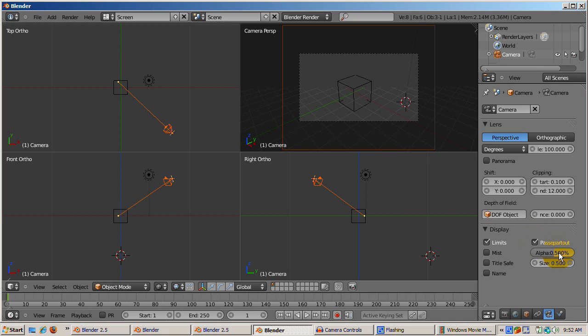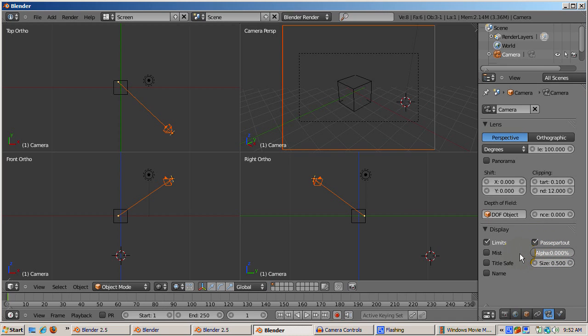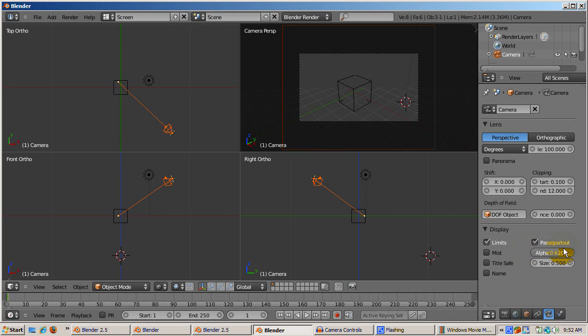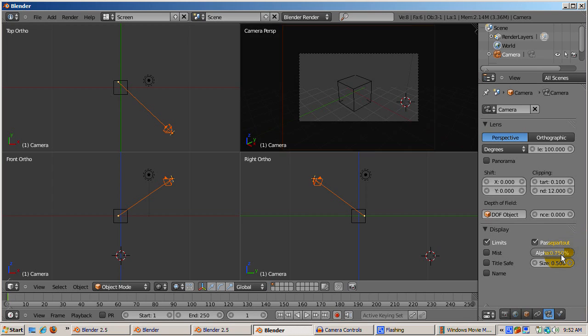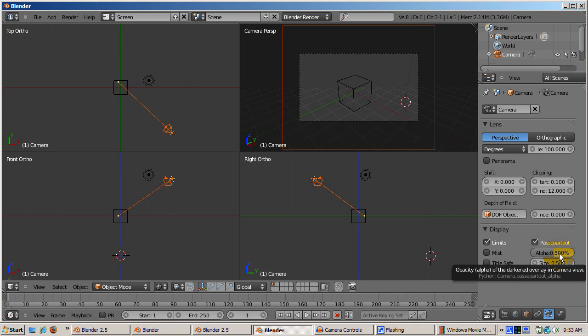Check the Passpartout checkbox. The alpha slider underneath the Passpartout controls the transparency. So alpha of 0 means fully transparent and you'd see the entire background, and alpha of 1 means fully opaque, which means you wouldn't see the background of the Passpartout area.